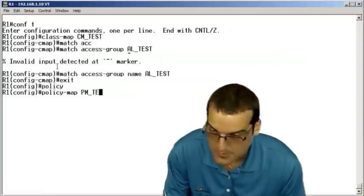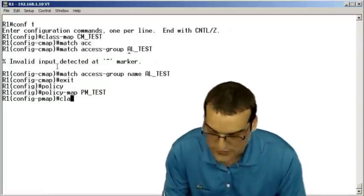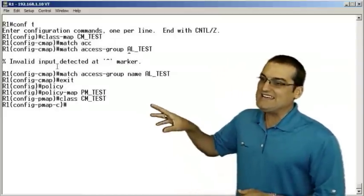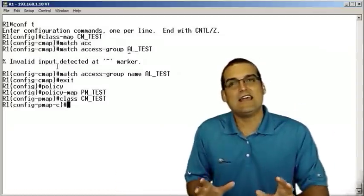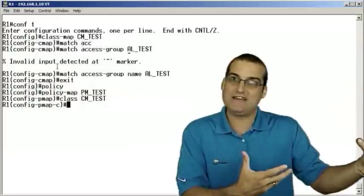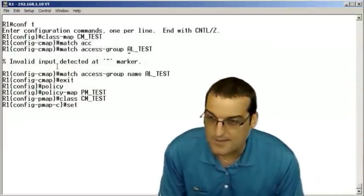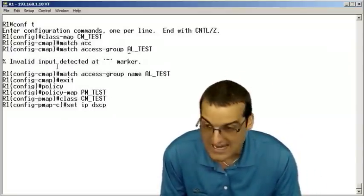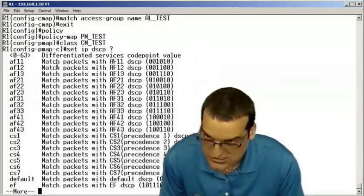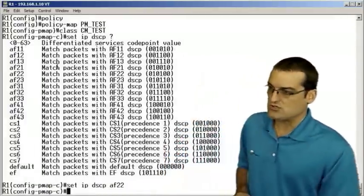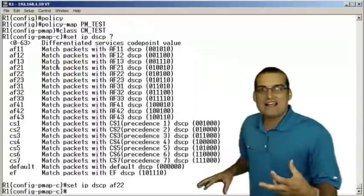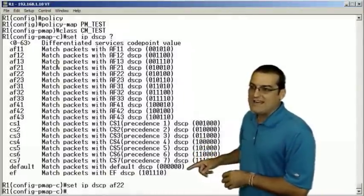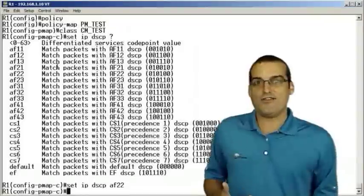I'll create a policy map called 'PM test.' In the policy map we reference those classes we created, so I'll reference my 'CM test' class. Now we can go in and do marking. I can say, whatever traffic matched the access list, go ahead and mark it — for example, set IP DSCP to a certain marking value like AF22. So we'll mark it as AF22 traffic. The class map is a powerful tool for classifying traffic, and then we drop it into a policy map where we can actually set markings on that particular traffic.